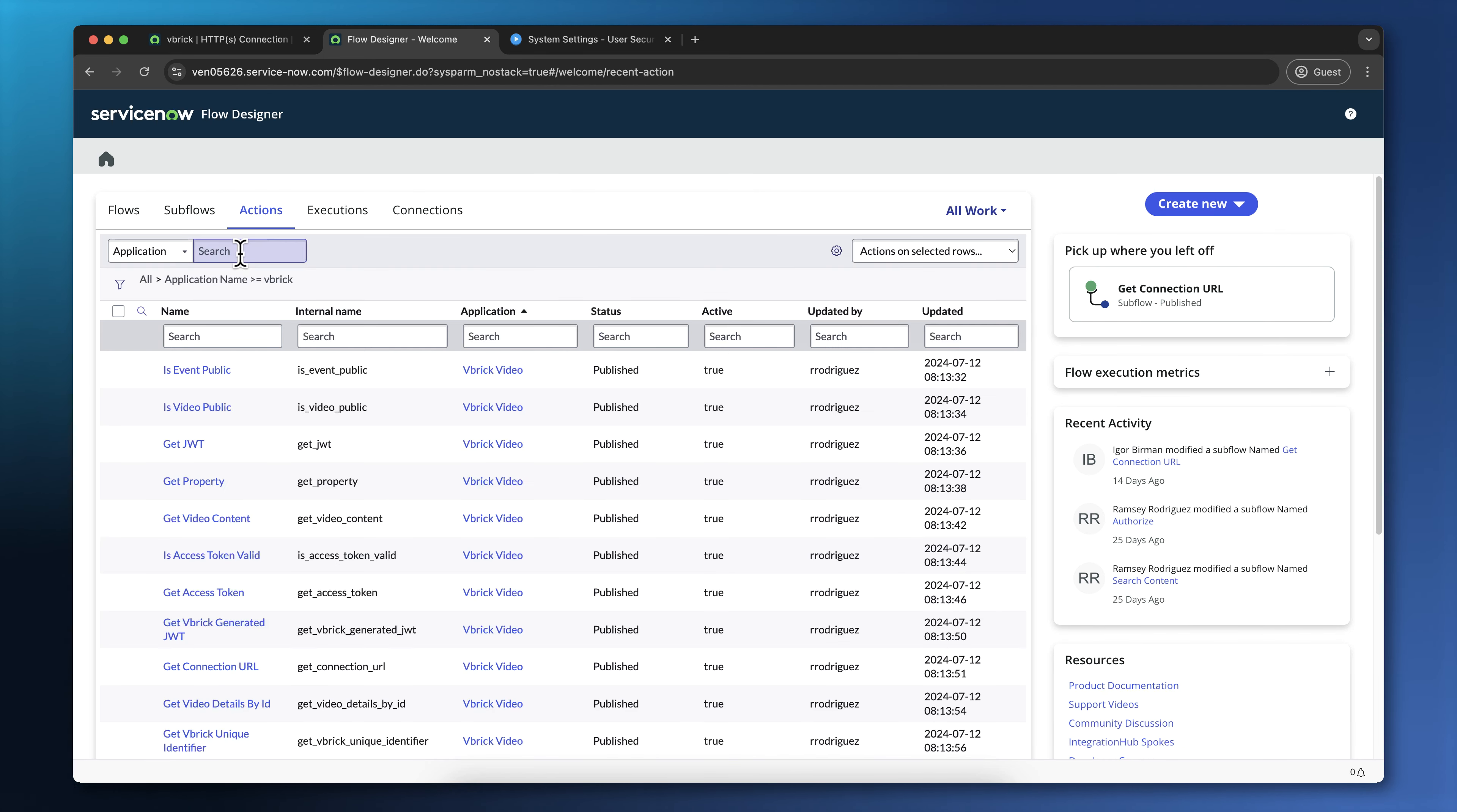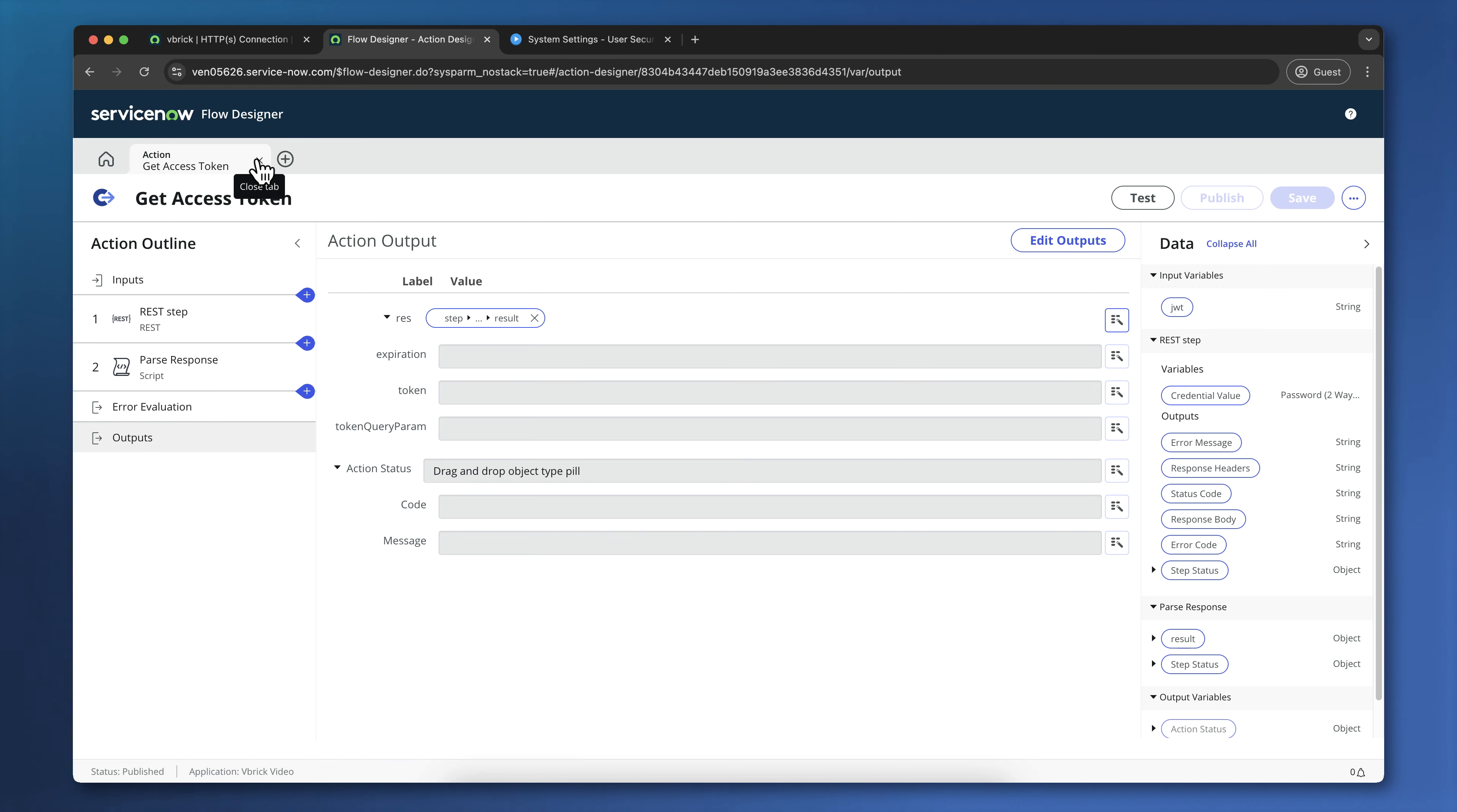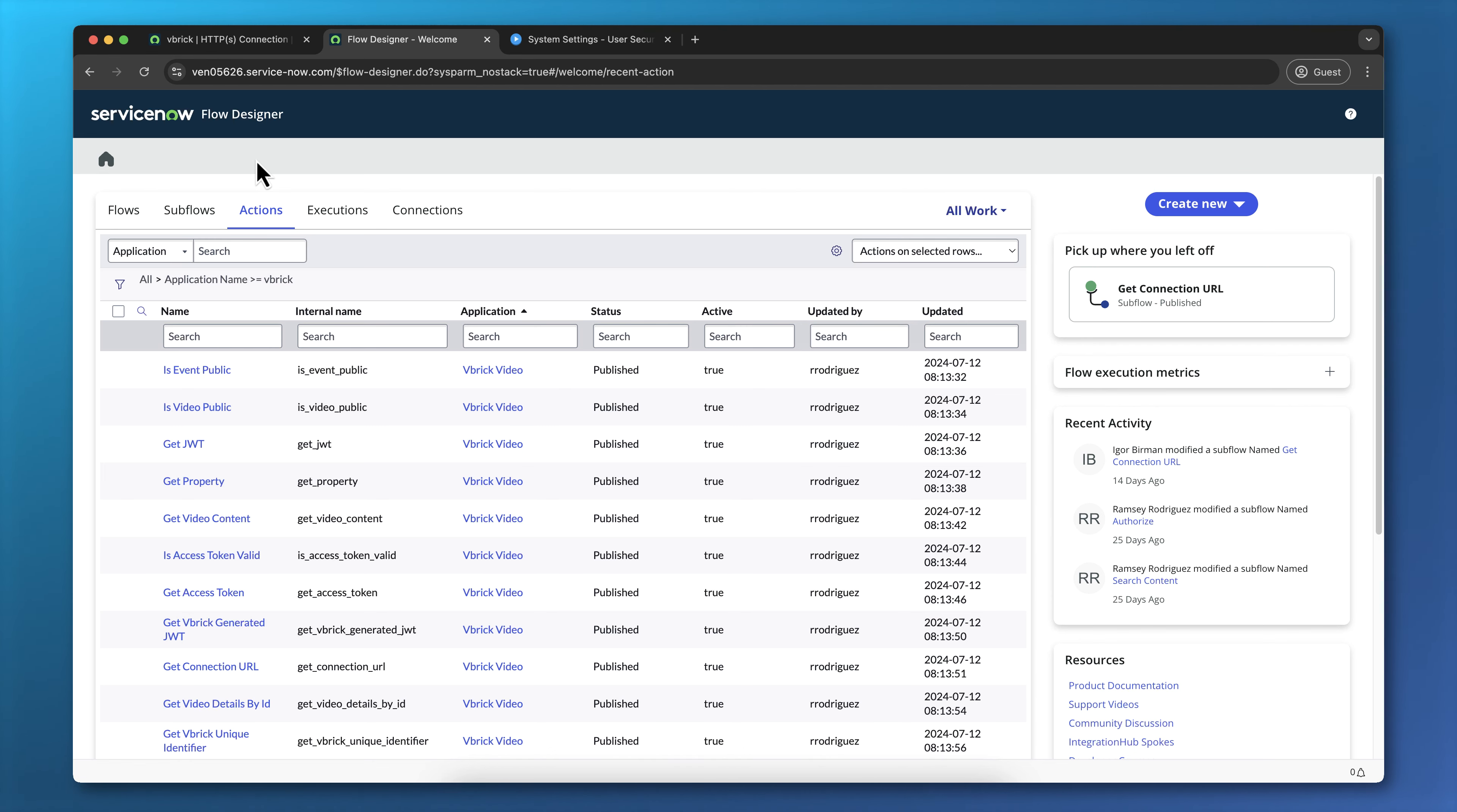You should see a number of Vbrick video actions on this list. A couple of the relevant ones would be Get Access Token. This takes that JWT or JWT key as a parameter and returns a token along with an expiration and a few other things. There is a Get Video Content action. This is the action that returns a list of videos that you saw earlier. There is a Get Video Details by ID action, and that returns information about a video, such as the title and description. And there is an Is Video Public action, which determines whether a video is public or private. And if it's private, then it will be authorized only to certain users.